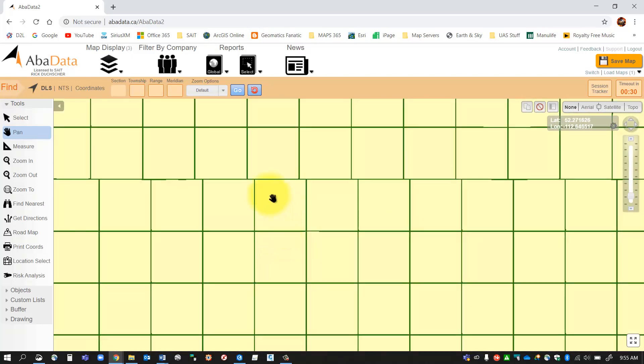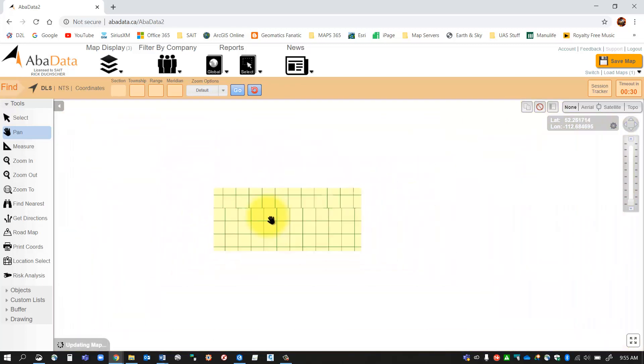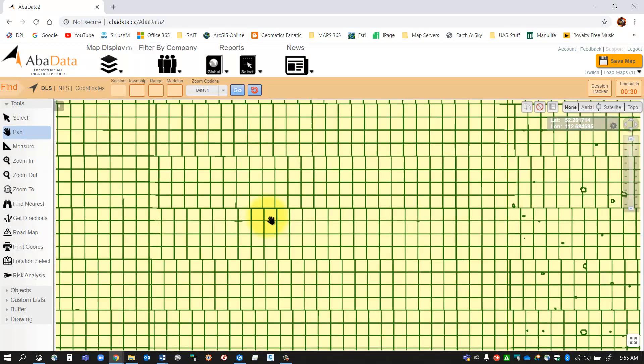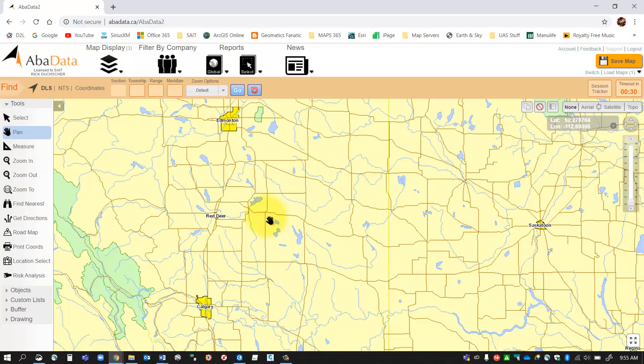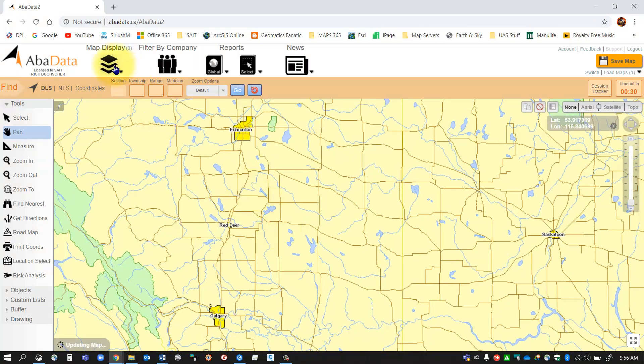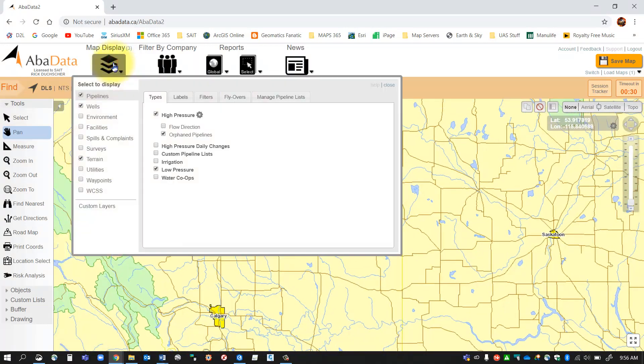Just to make a note though, remember these green squares are your township lines. That's going to be important for the assignment. So when you zoom in, what we want to do is find an area that we want to work in.